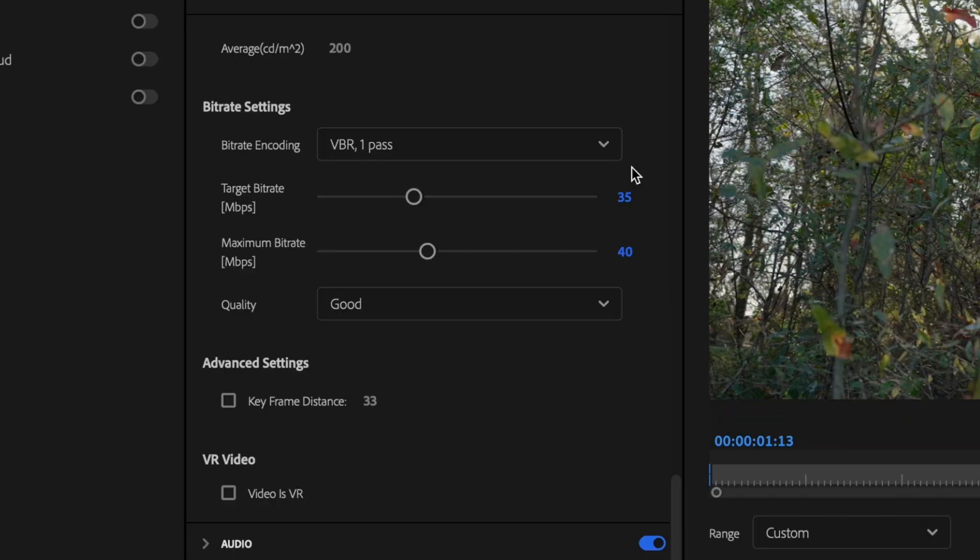And then scroll down to your Bitrate Settings. Now your bitrate settings are what's going to really determine how high quality your video is going to be. You can increase the settings as high as you want them to be, but the downside is that it's going to be a much bigger file size and it's going to take a lot longer to export.